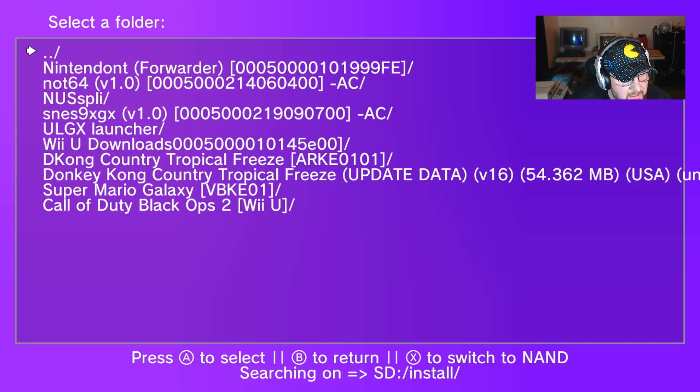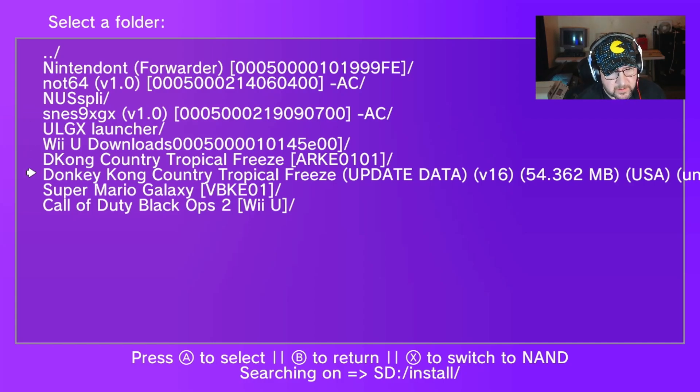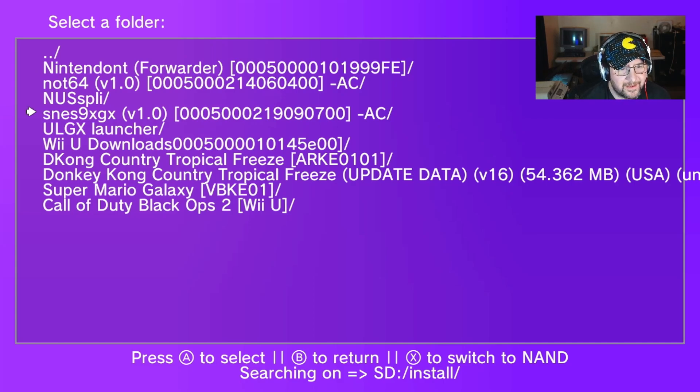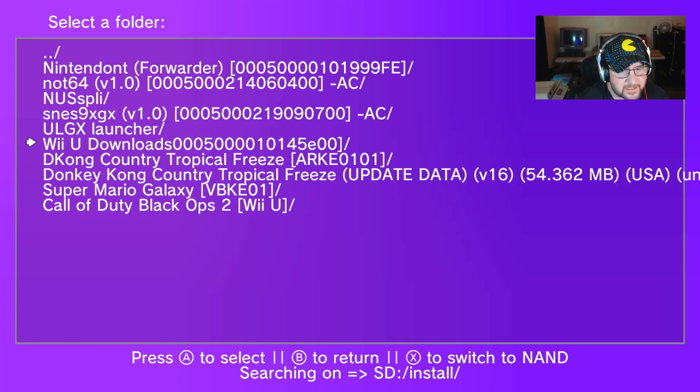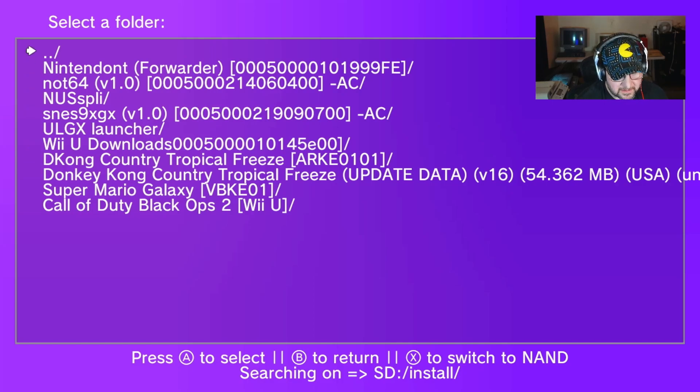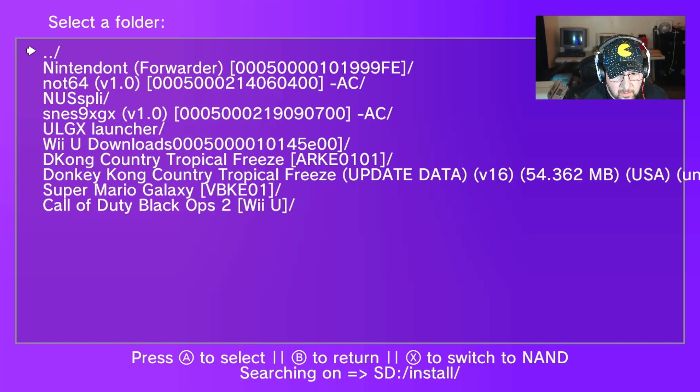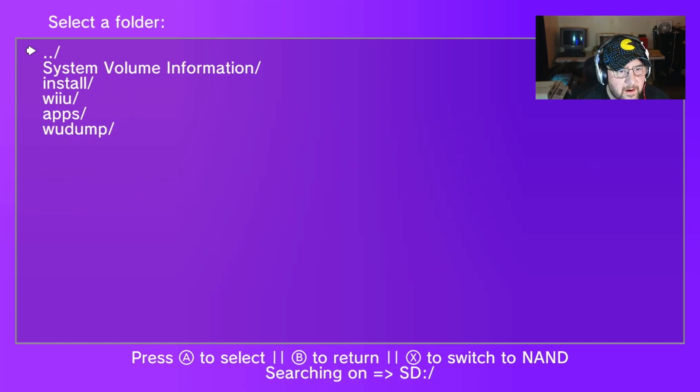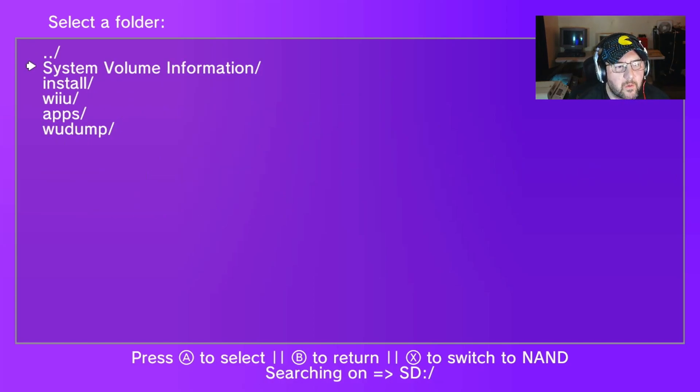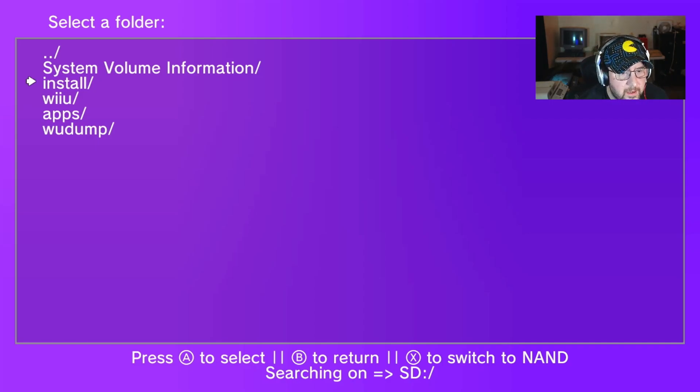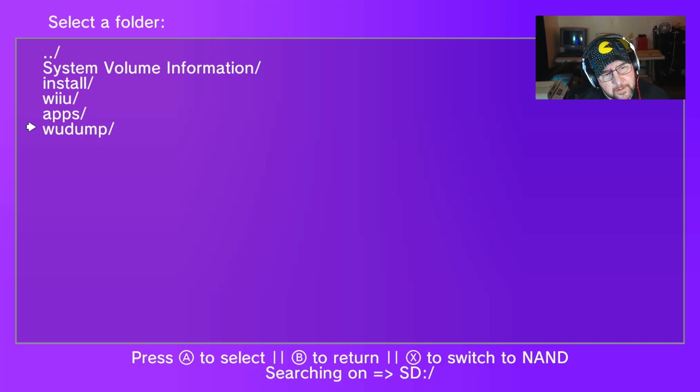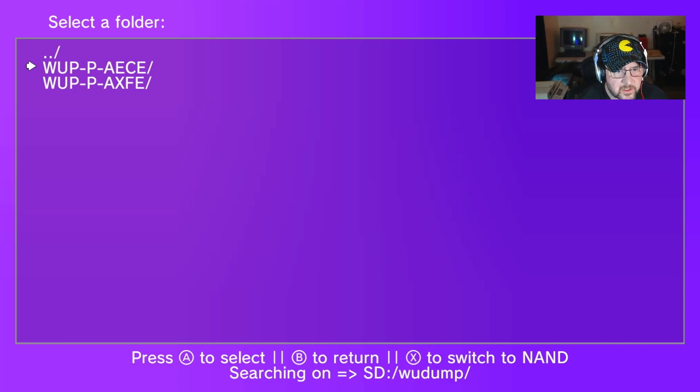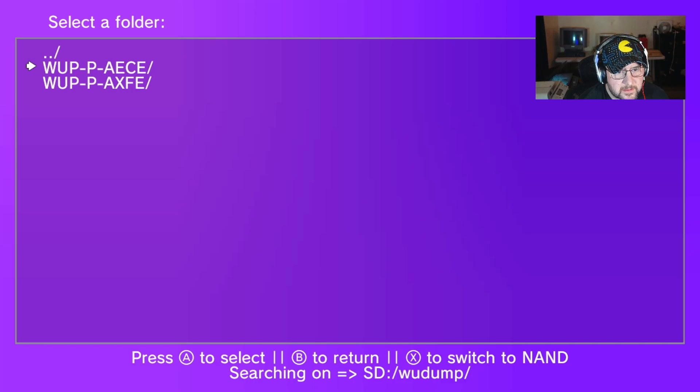You see there's an empty folder. It says press A to select, B to return, X to switch to SD, so we want to hit X to switch to the SD. At first I was like, oh here's all my stuff, but this is not where it put it. We need to go up. Go up one and then we want to go to wood dump. We want to go in there. This first one is the one I ripped, so what you want to do is select that.